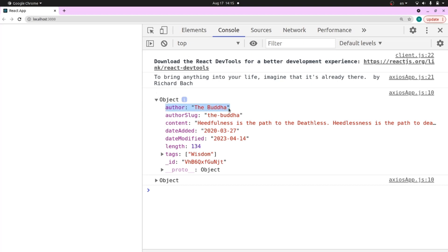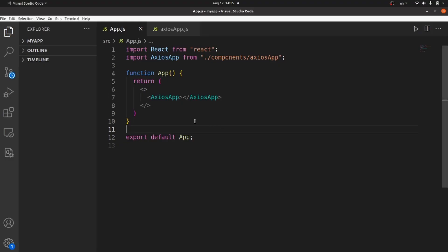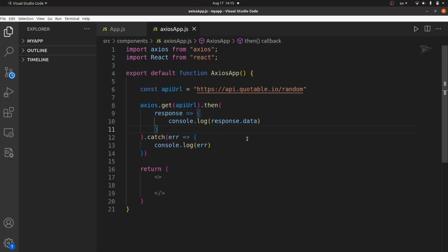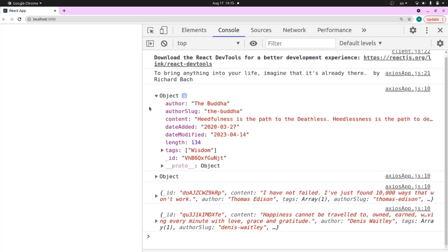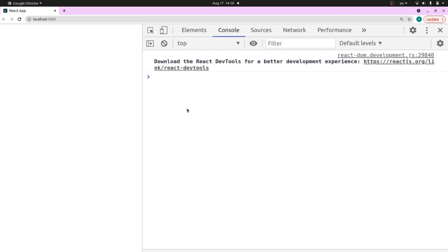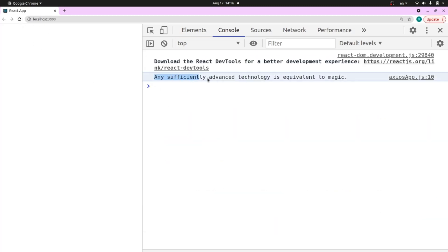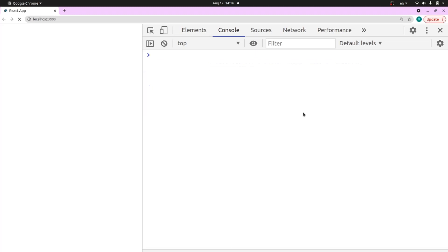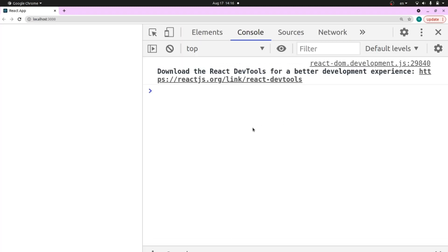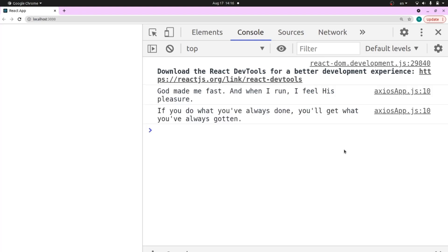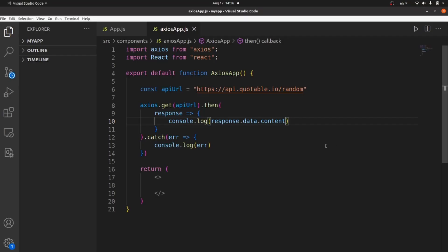The data part — as you can see, these are our data fields: the content, author, and so on. The API URL generates some quotes. For example, if I only want to access the content field, I say dot content here. If I refresh the page, all I see is the quote content. Anytime I refresh the page, I see another quote. You can also access other data fields of the object.